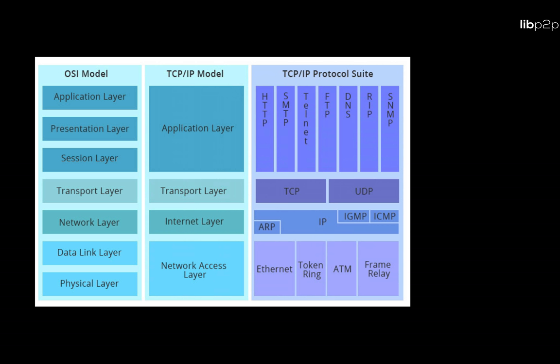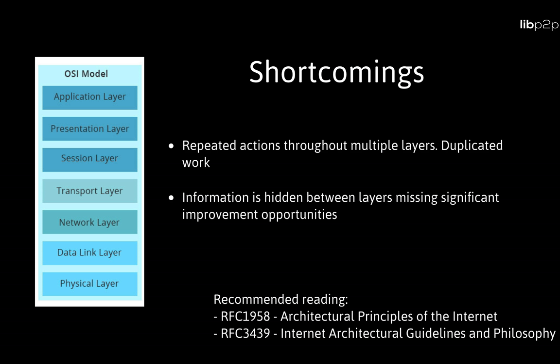Such as multiple actions that are repeated through many of the layers, duplicating work, and wasting resources. Information silos missing significant opportunities for optimizations. If you are new to these ideas, I strongly recommend you going through RFC 1958 and RFC 3439 on internet architecture, principles, and guidelines to improve your understanding.